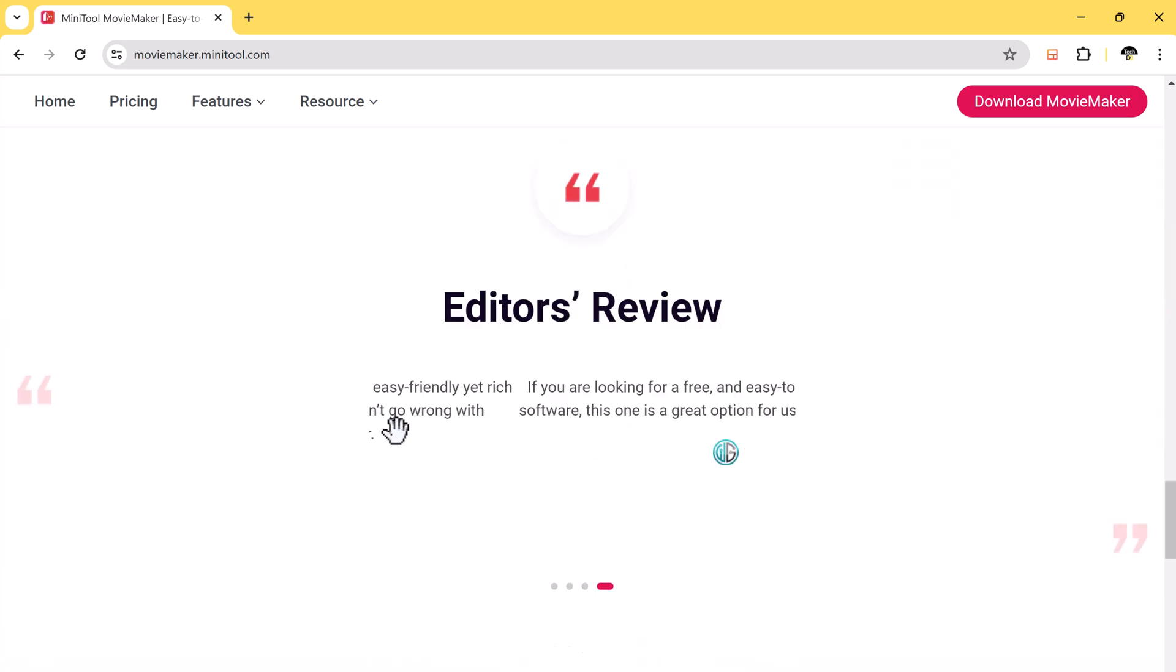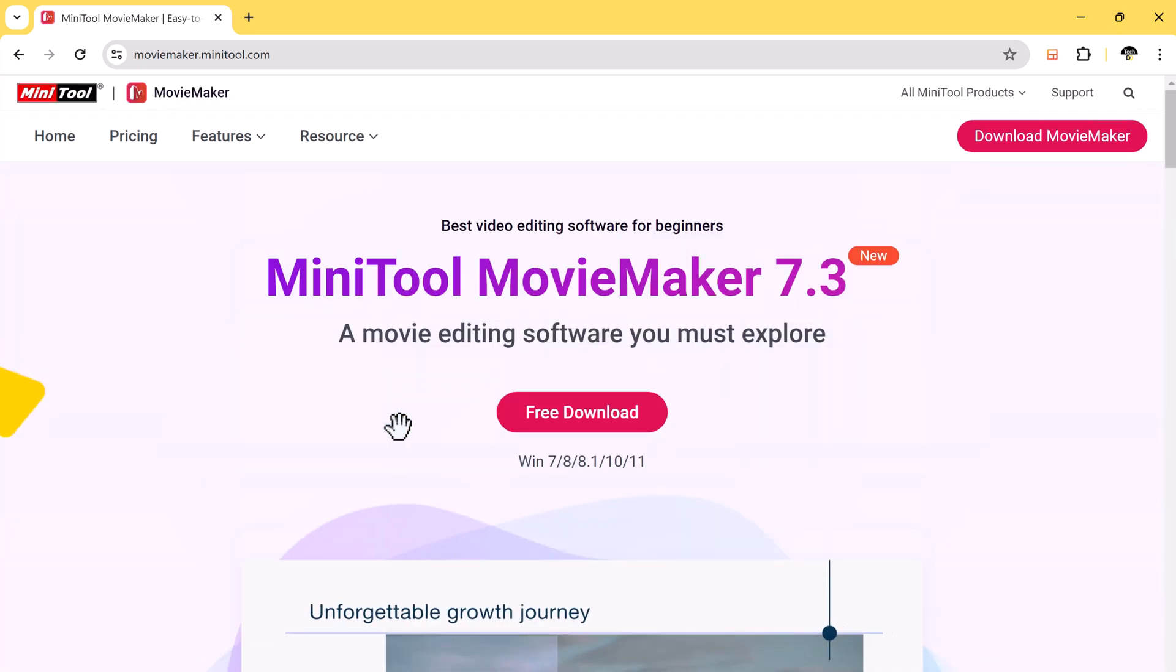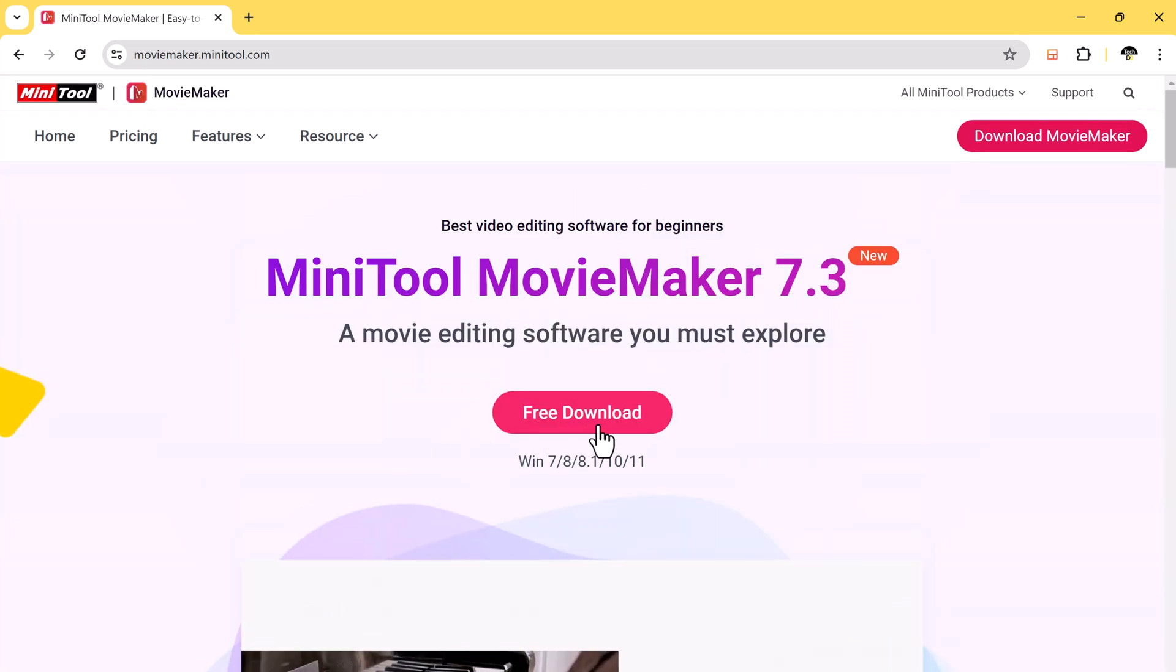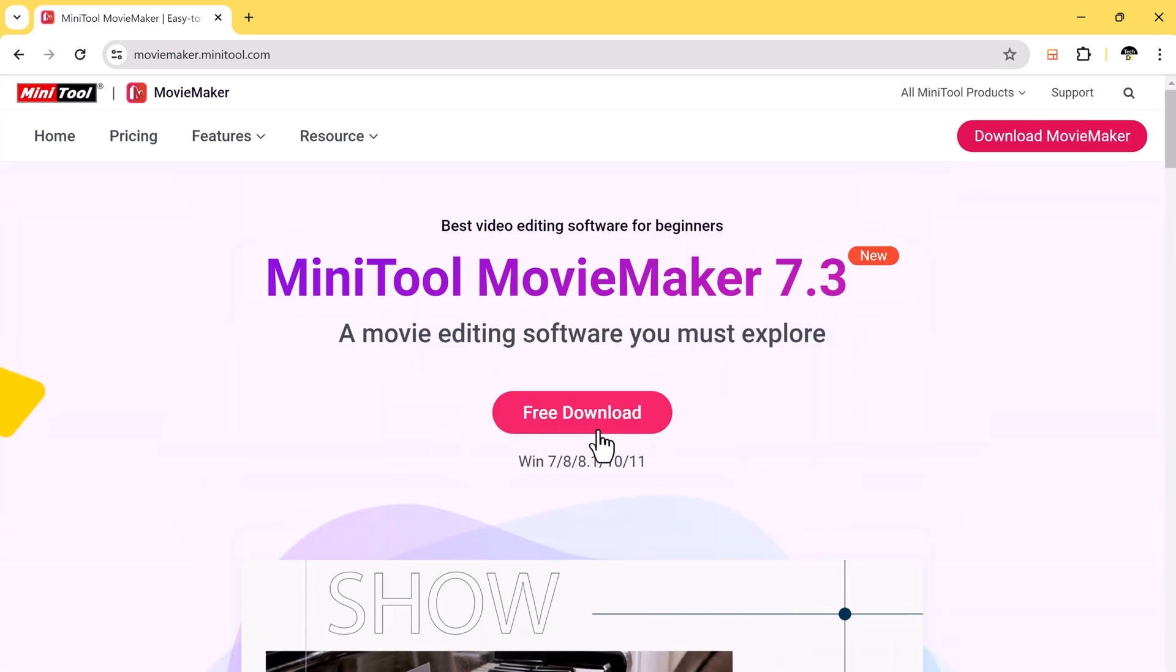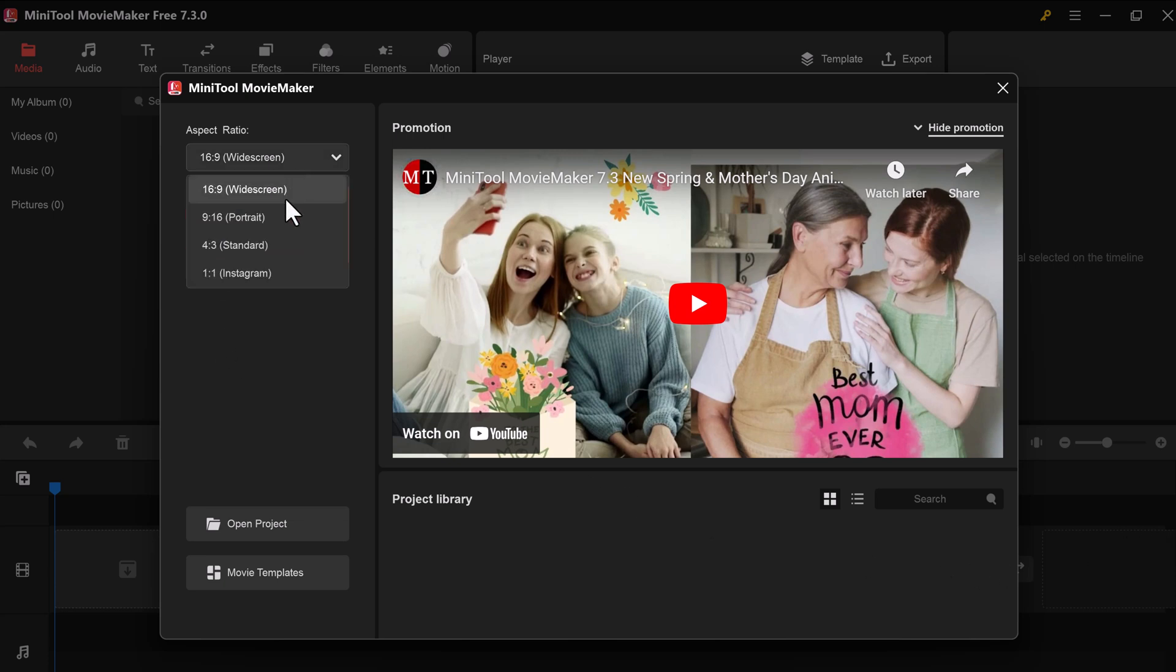The download link of this software is available in the video description. After installation, you'll see the interface like this. Here you have a few options to choose from. Aspect Ratio lets you set the size and shape of your video depending on where you plan to share it. For YouTube, the standard 16 by 9 aspect ratio is usually the best choice.